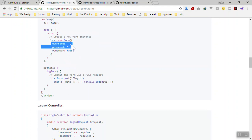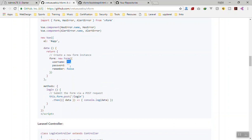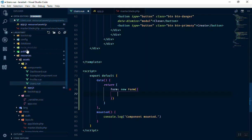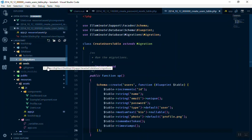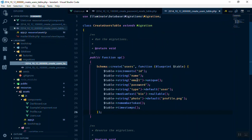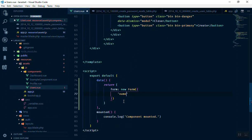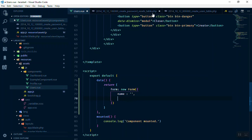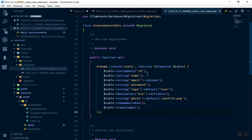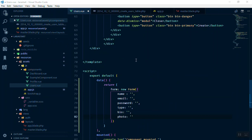This is going to help us with two-way model binding — if you enter something in the form, it will automatically update here. Looking at our database table, we know what fields we need: name, email, password, type, bio, and photo. I'll pause the video and write all the fields we need inside the form instance.